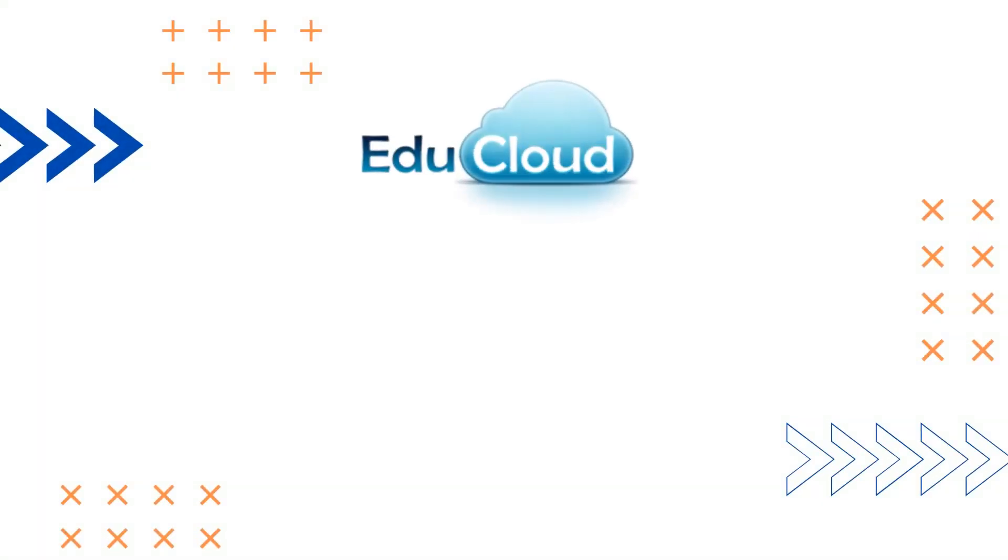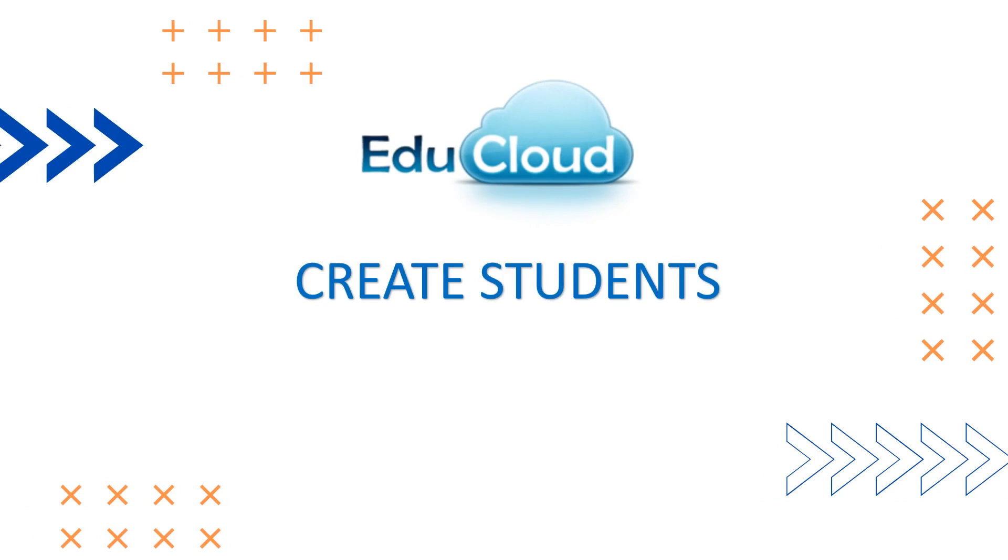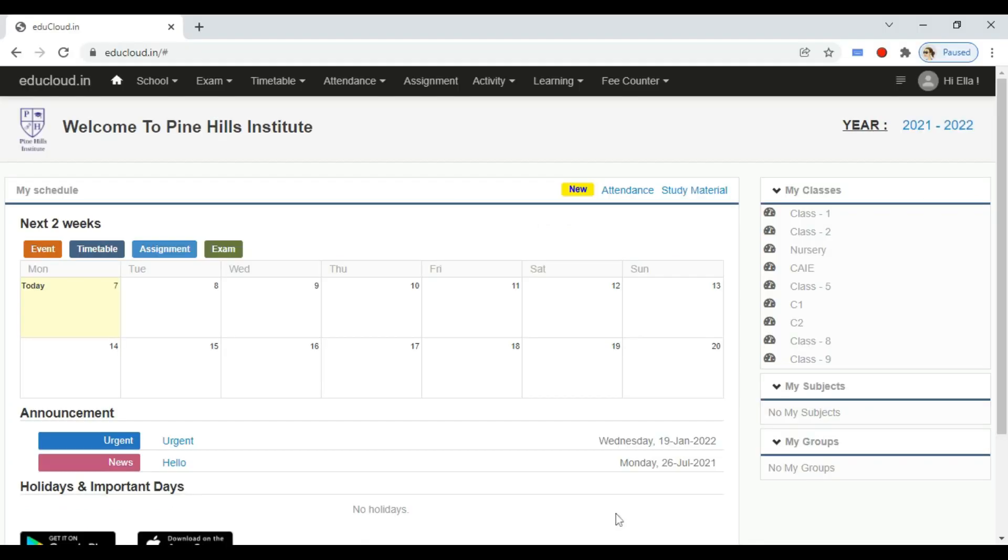Hello and welcome to EduCloud. Today we will see how to add students in EduCloud. There are three ways to add students. We will see the first way.